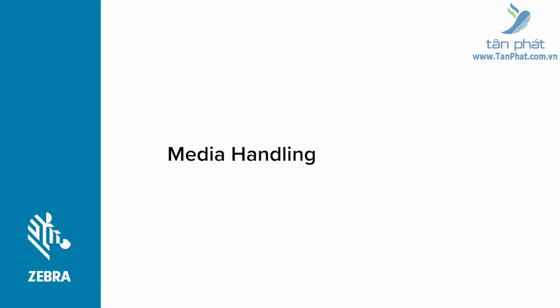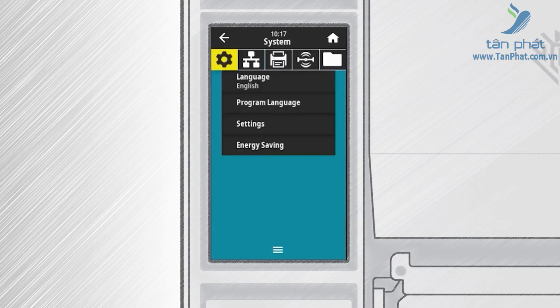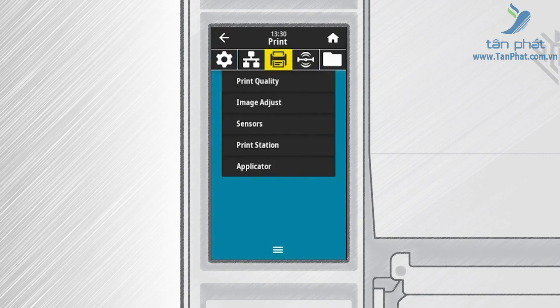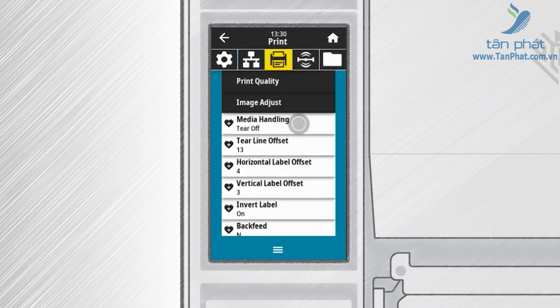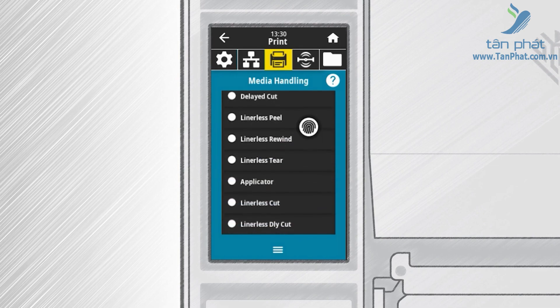To adjust how the label is presented in the printer, you need to specify the media handling. On the home screen touch Menu on the bottom and then touch the Printer icon. Touch Image Adjust and then touch Media Handling. You can touch and scroll to see the options, which include tear off, peel off, rewind, cutter, delayed cut, linerless peel, linerless rewind, linerless tear, applicator, linerless cut, or linerless delayed cut. Please note that not all media handling options are available in all printers.